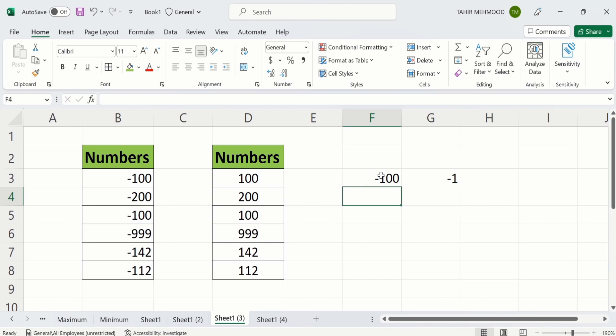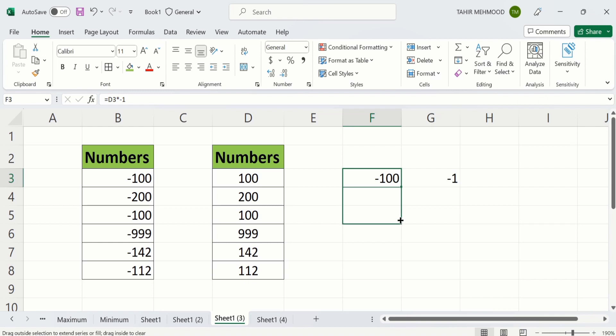Again select this cell. And there is no need to repeat this procedure for individual rows. Simply select this one. Place your cursor here. When the plus sign appears, through the dragging option, select the remaining rows.